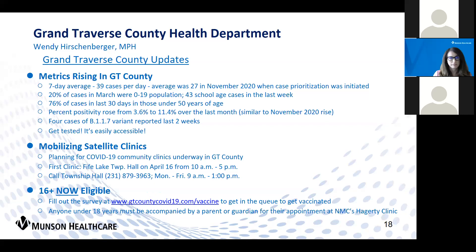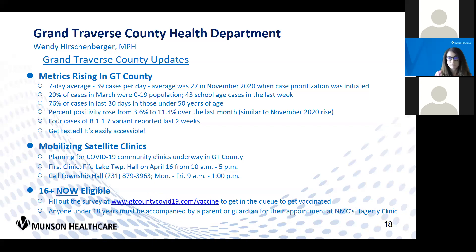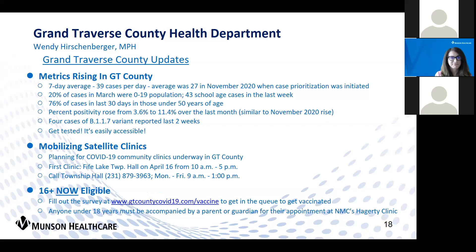Also within the last 30 days, 76% of our cases have been in those under 50 years of age. Our percent positivity over the last month rose from 3.6% to 11.4%. Both last week and this week, the state has identified two cases of the B.1.1.7 variant in Grand Traverse County residents, so we will be following up and doing more intense case investigations on those.